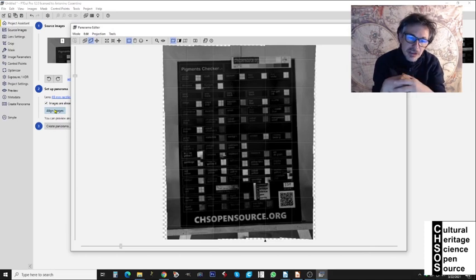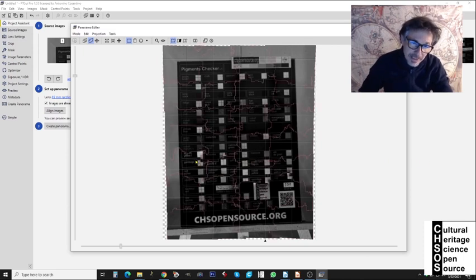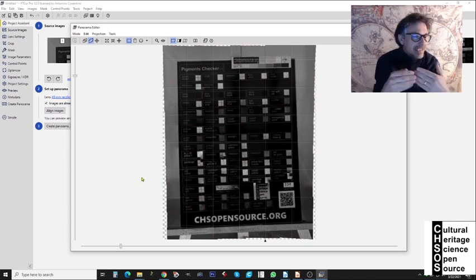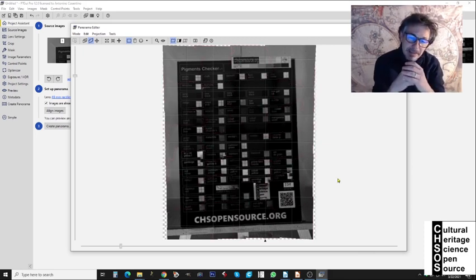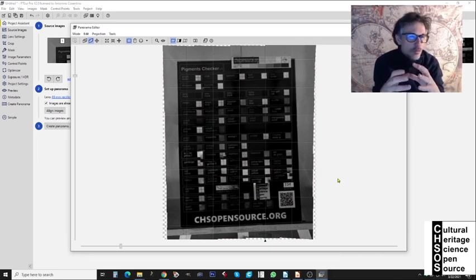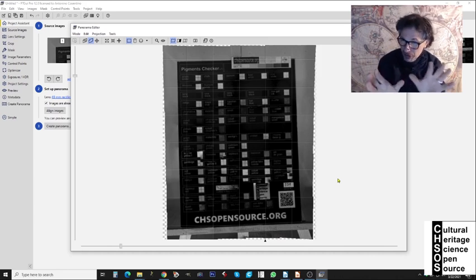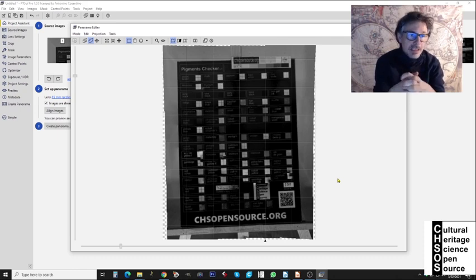We click Align Images. The software analyzes the images and does a much better job now. Looking at the panorama editor again, the image is much better, although there are some strange artifacts in certain areas where images are not perfectly matching. This means some images could not be automatically recognized in position and we need to do some manual adjusting.